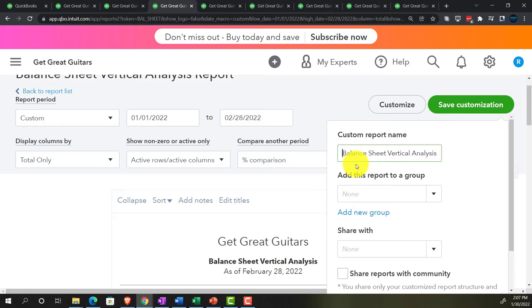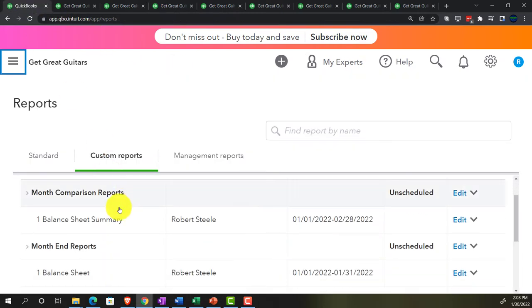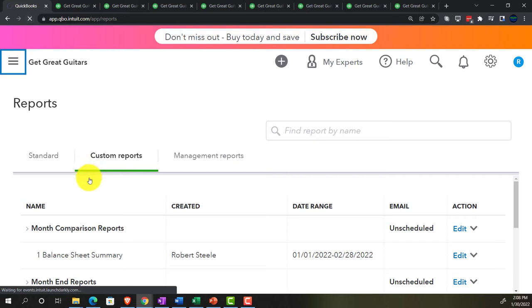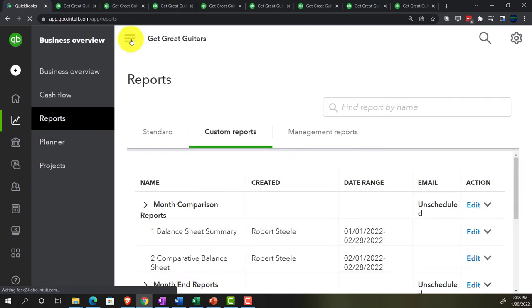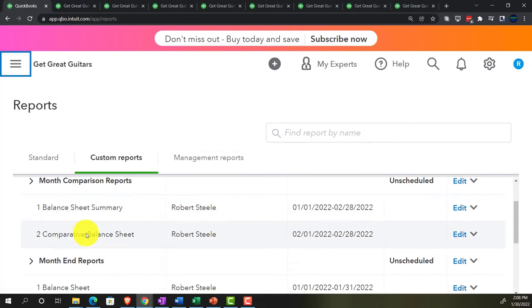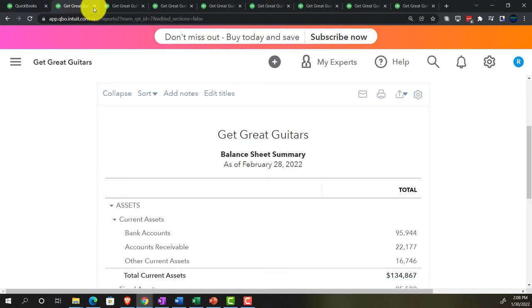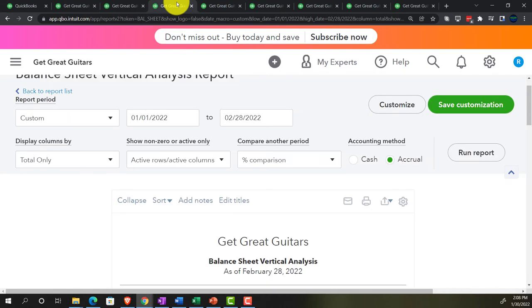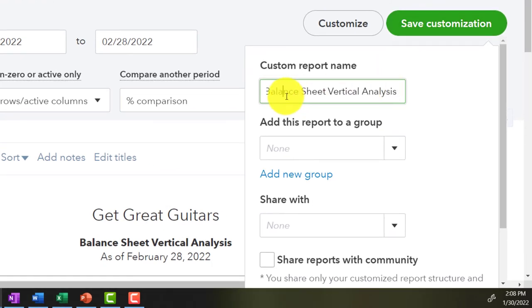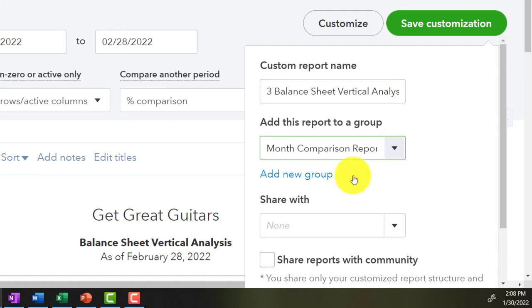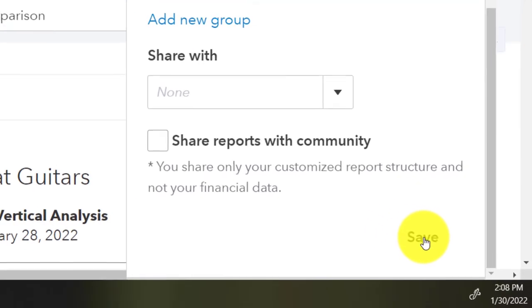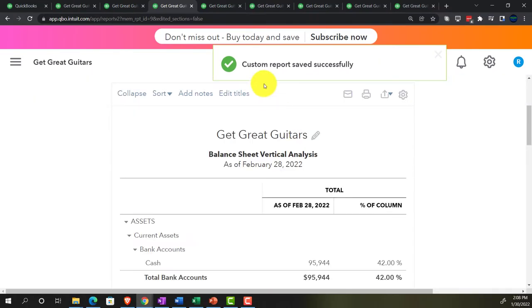This is the vertical analysis — number 3. Checking the saved reports list to confirm: we have the balance sheet summary, the comparative, and now the vertical analysis. Saving this into the Month Comparison Reports group as number 3.